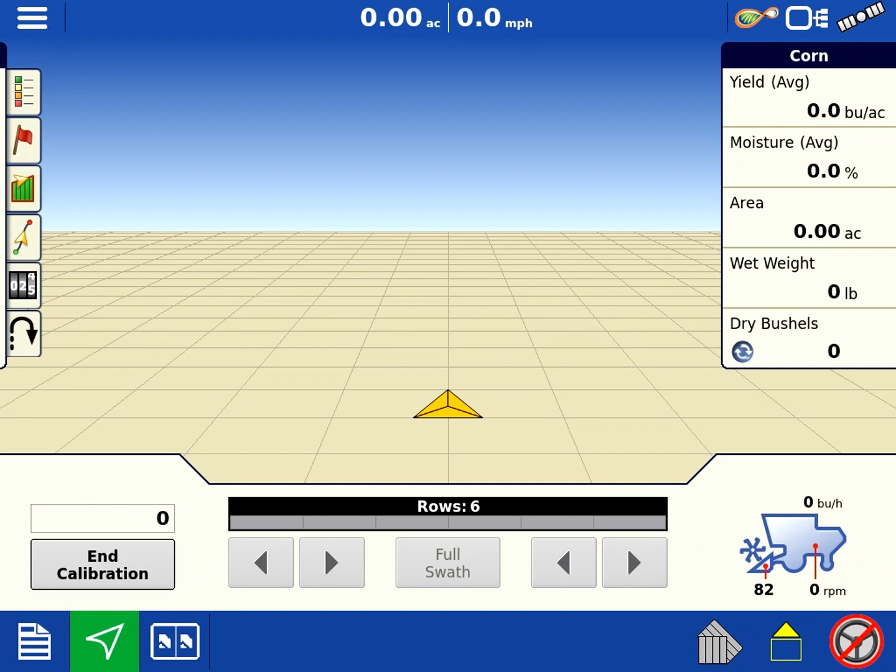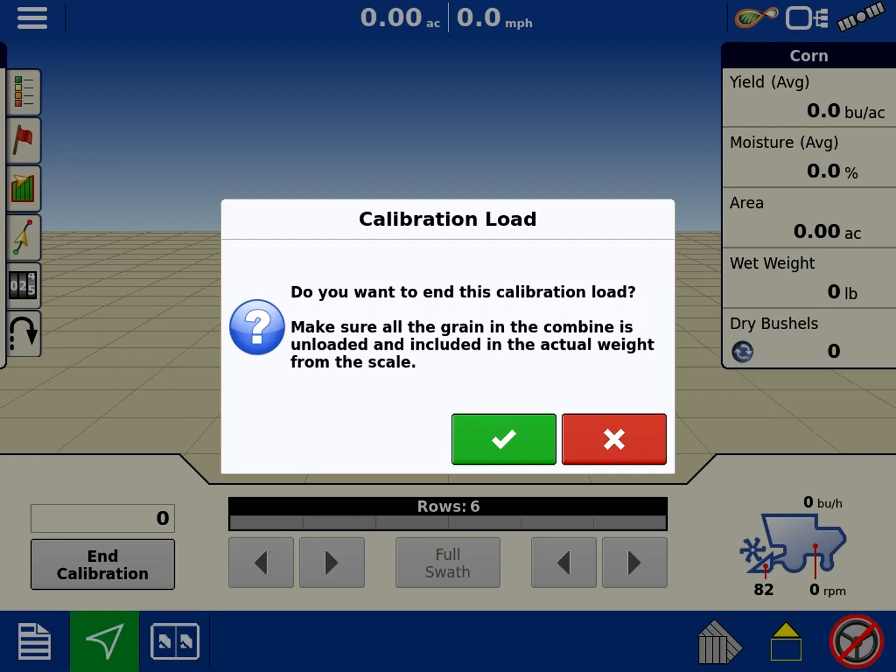That is going to go up in pounds. So if you're going to do a hopper full or something, let's say it's five thousand pounds, you'll stop at five thousand pounds. End the calibration. Let the combine completely clean out. Go weigh it. End your calibration. Hit your green check.